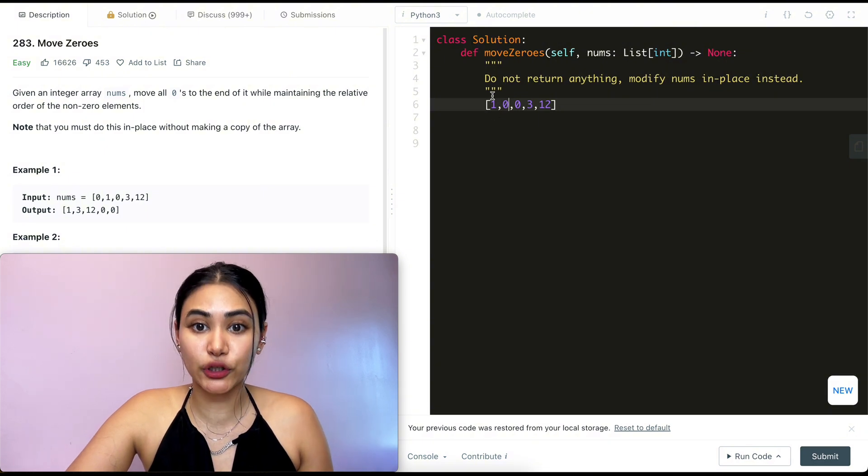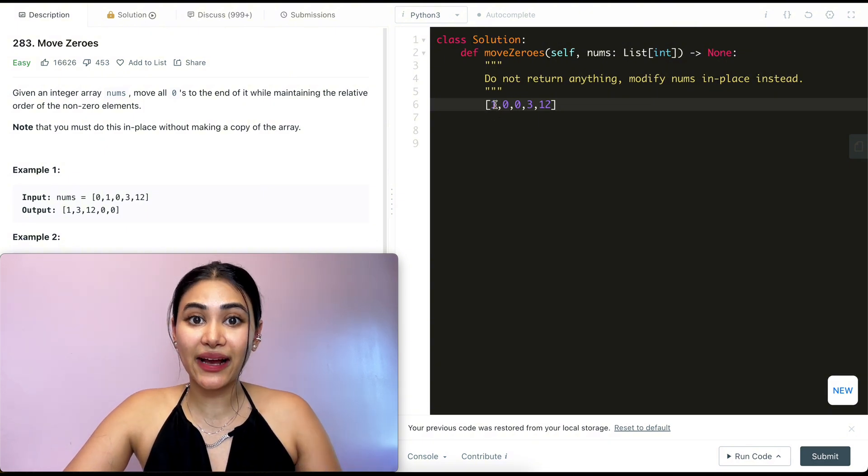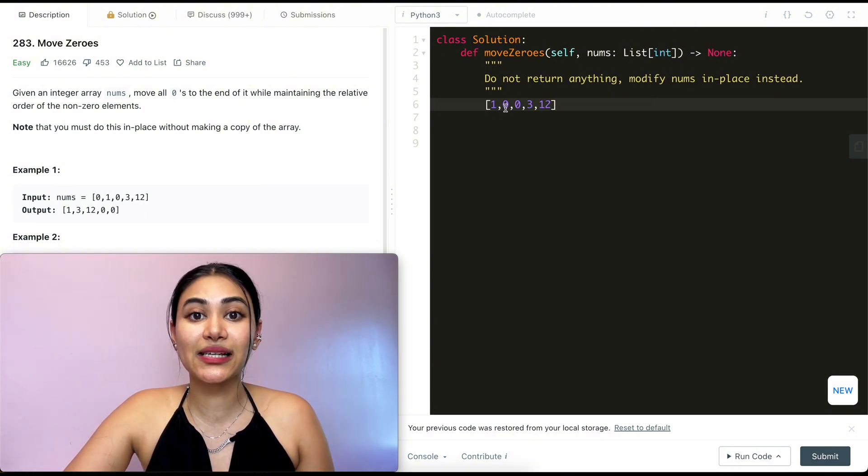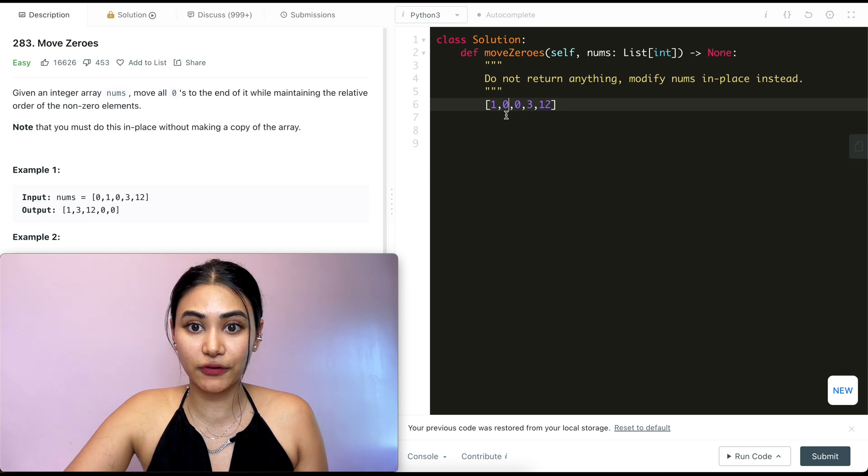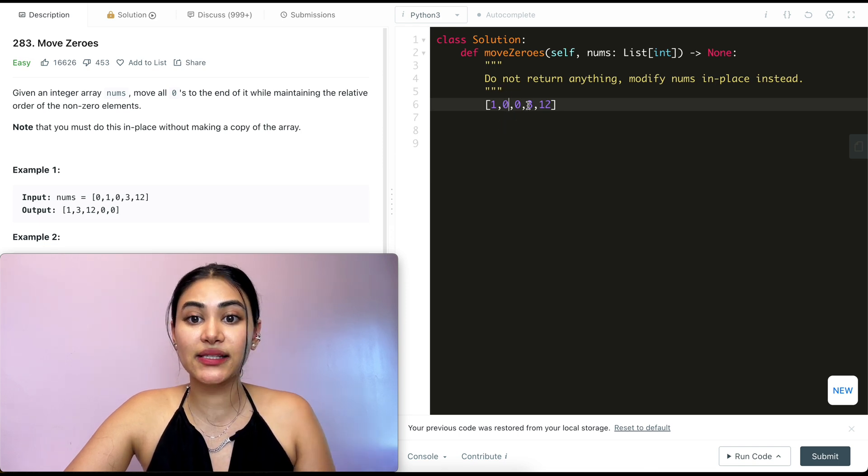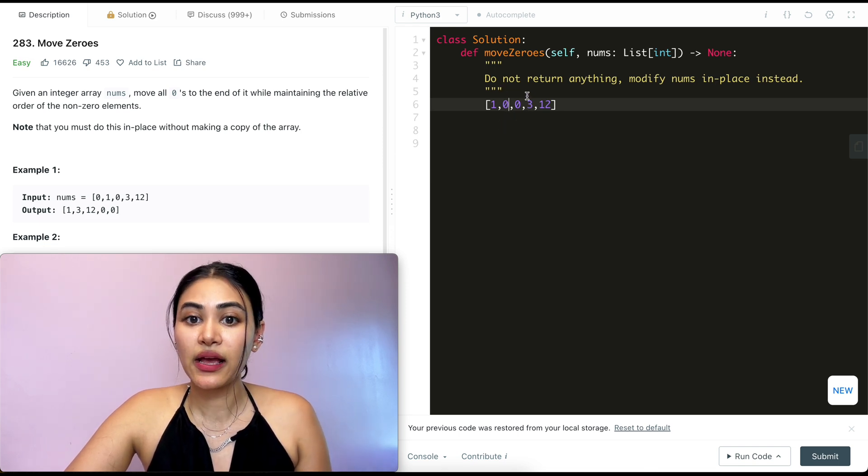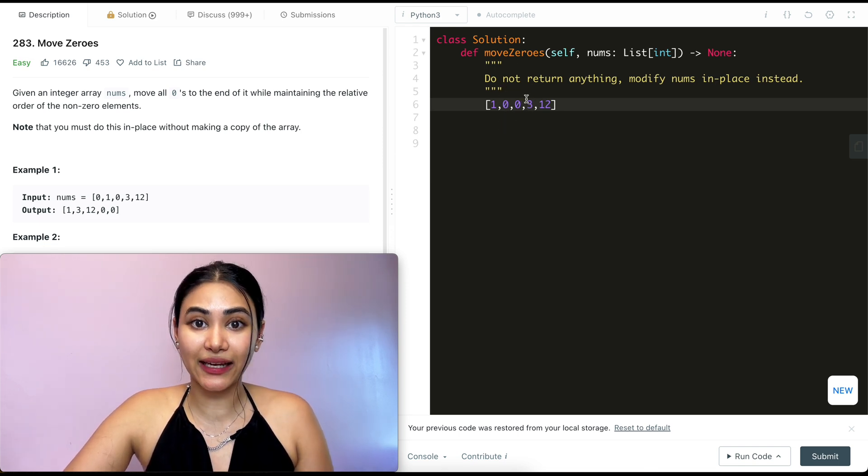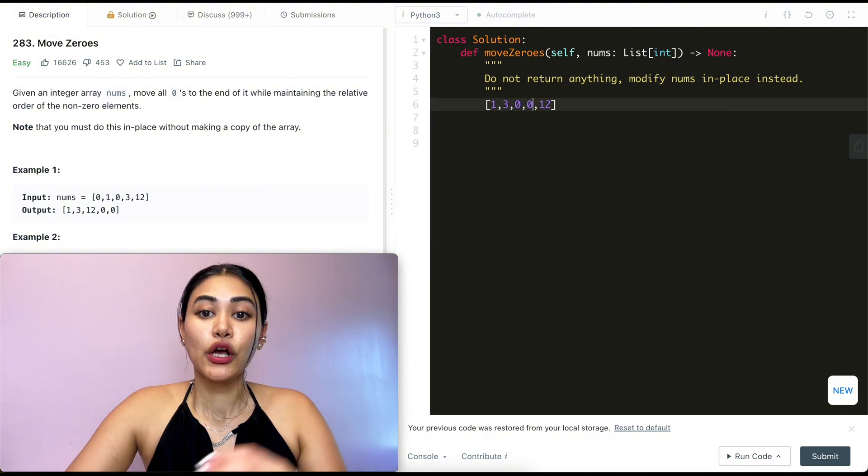Now this operation makes sure that our first non-zero element is in the correct index. It's in that first position. Now I just need to find my next non-zero element and put it in this second position over here. So I loop through every index until I come across it and I just swap it out for that second position.